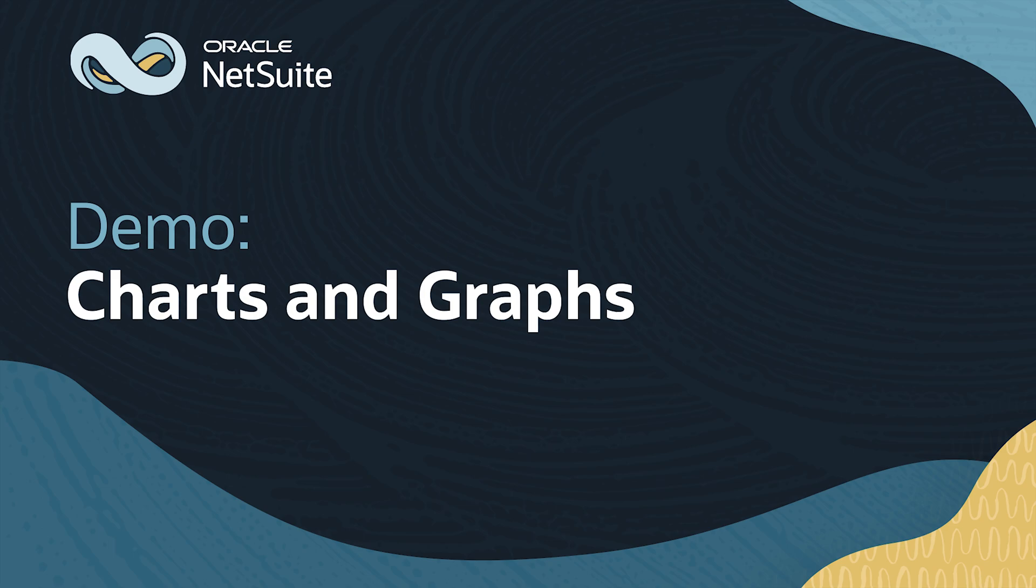Welcome to NetSuite for Government. In this video, we'll learn about some of the features and functionalities of NetSuite's charts and graphs.